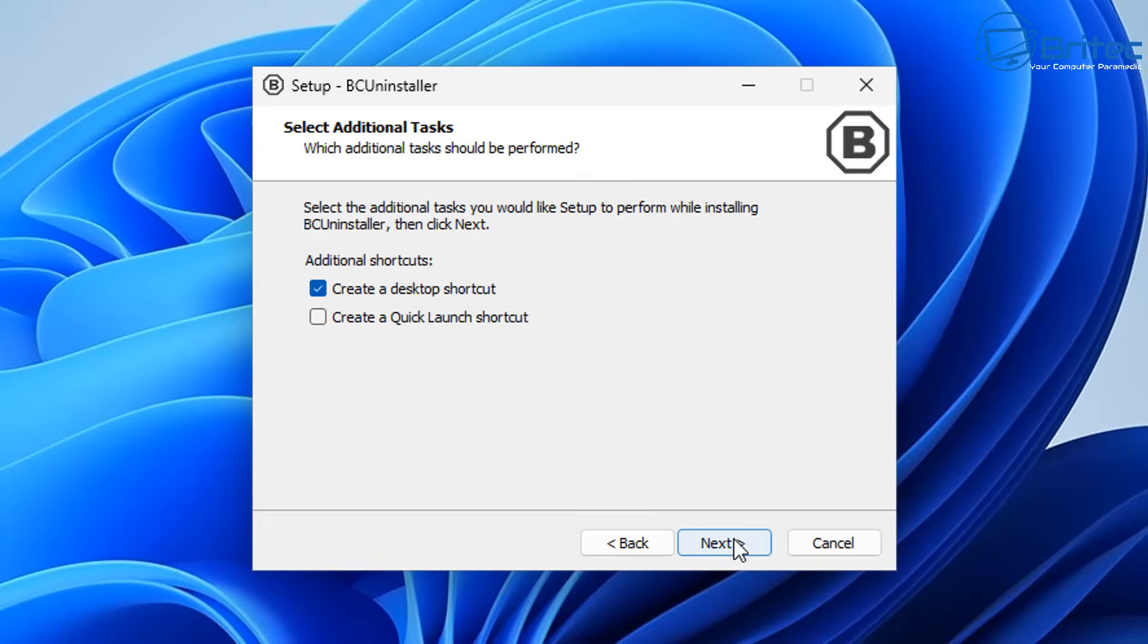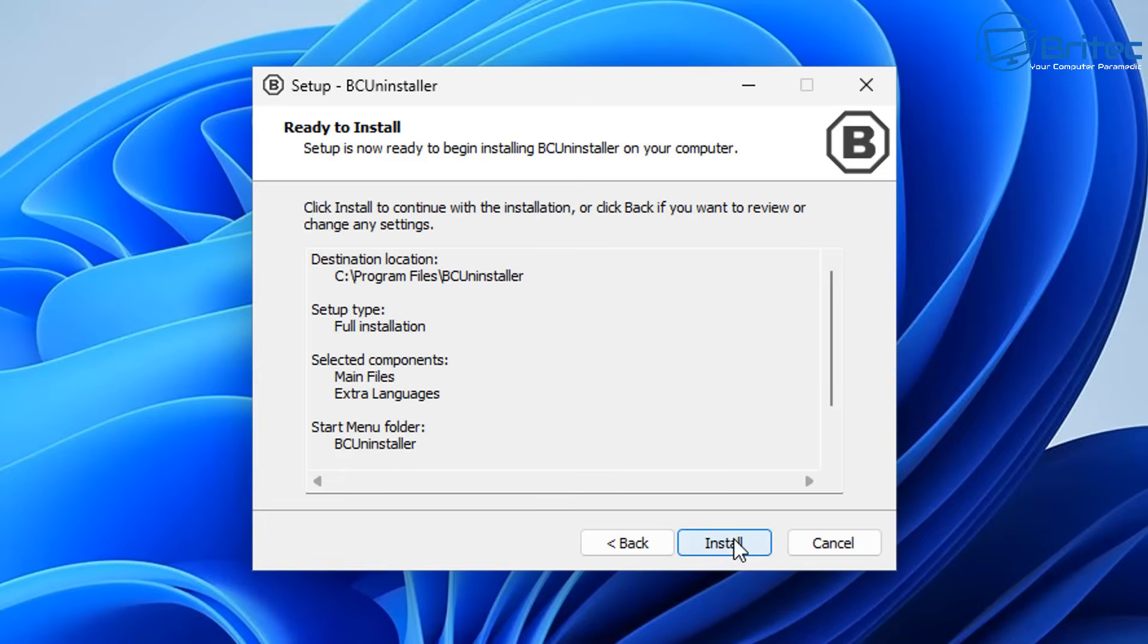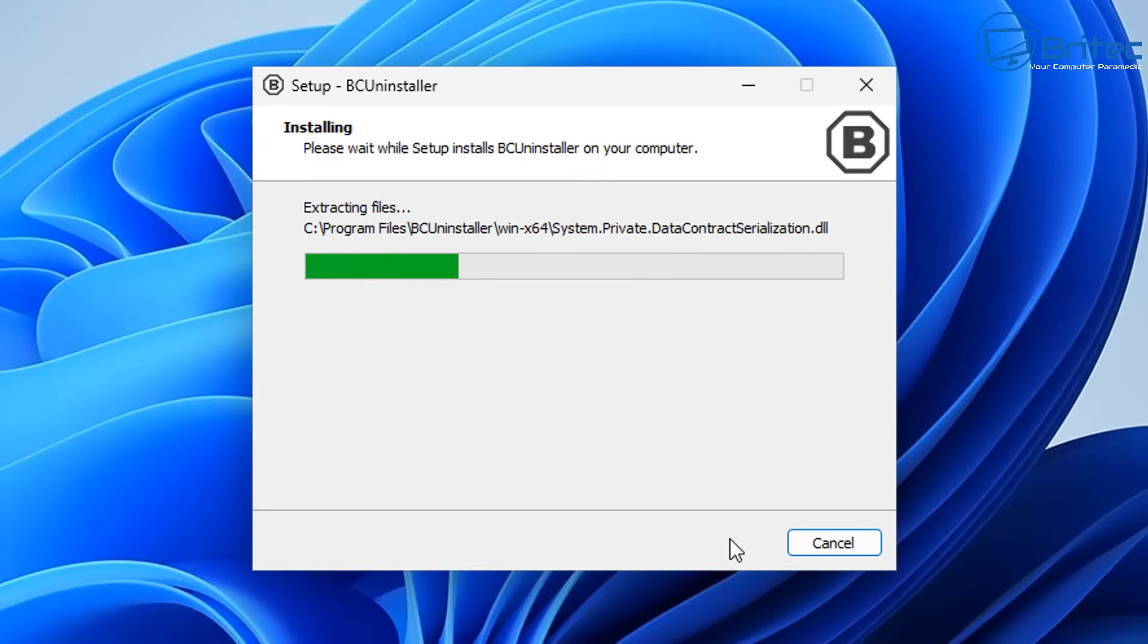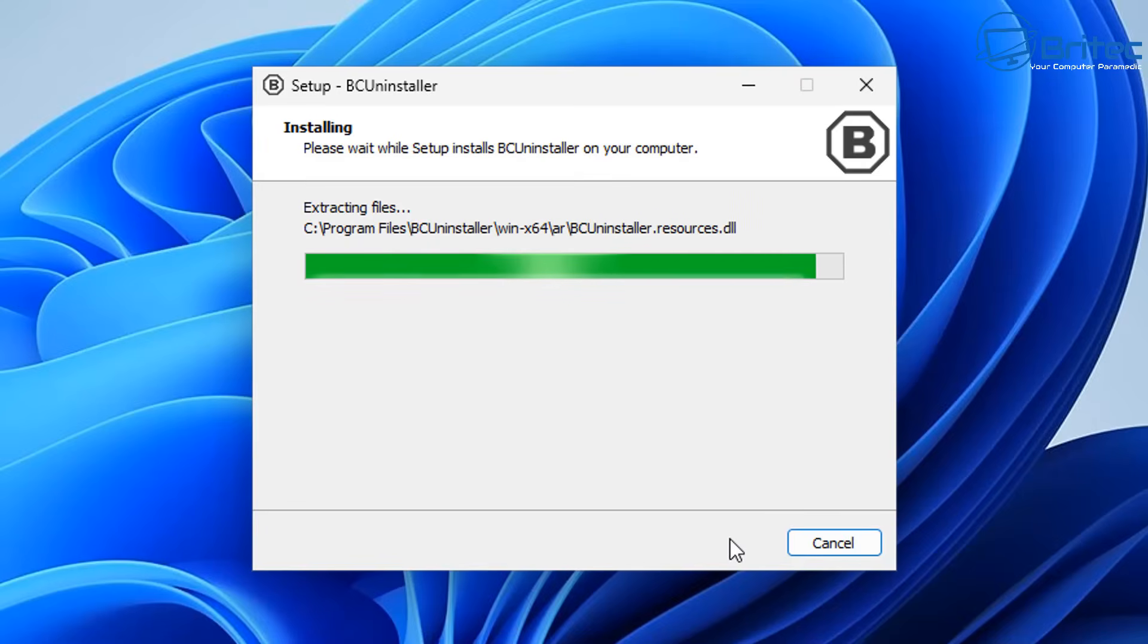I'm going to create a desktop shortcut here and then click on install. This will install the program for me.